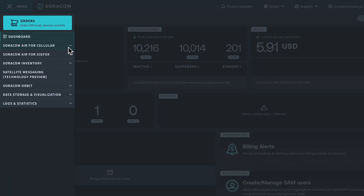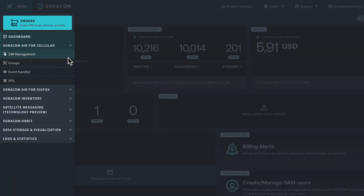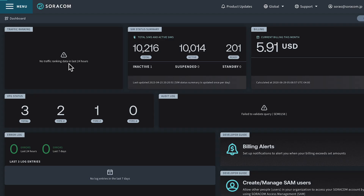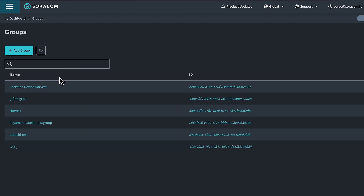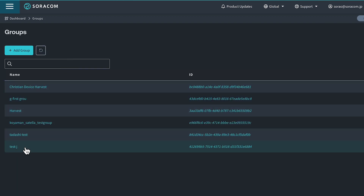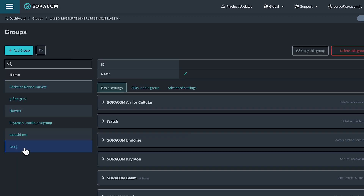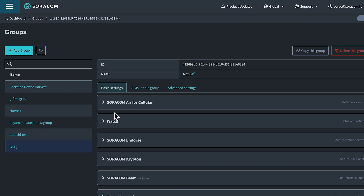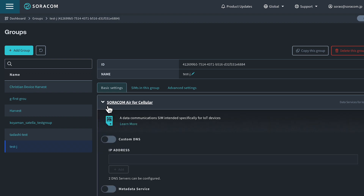Log into your Soracom User Console account and click Groups from the menu. From the list of groups, click the name of the group you want to configure to open its settings page. From the Basic Settings tab, click the Soracom Air for Cellular panel to expand its settings.